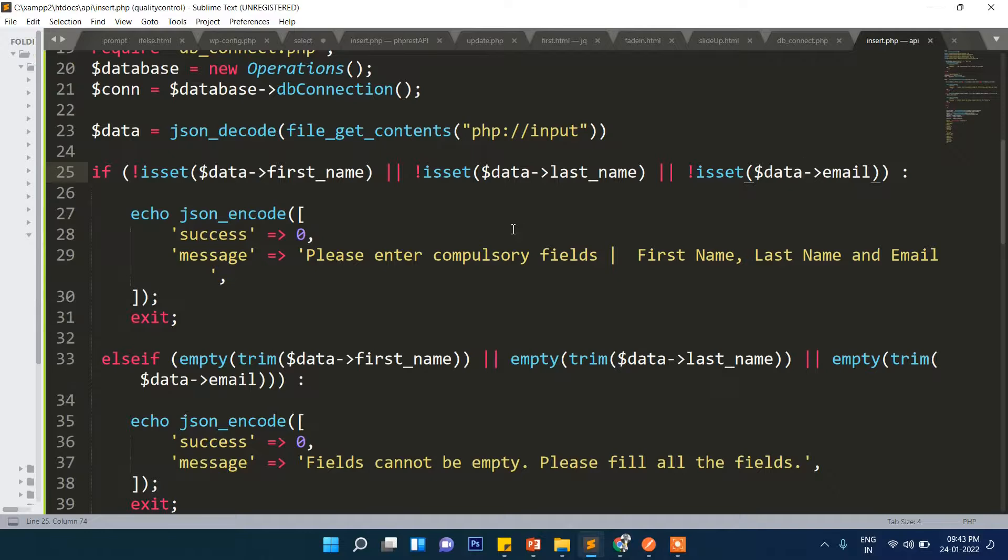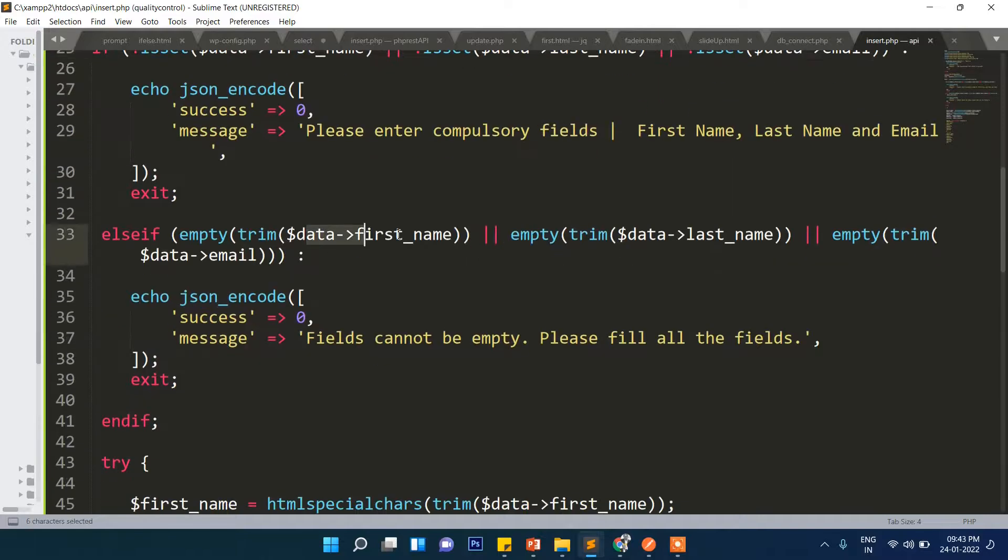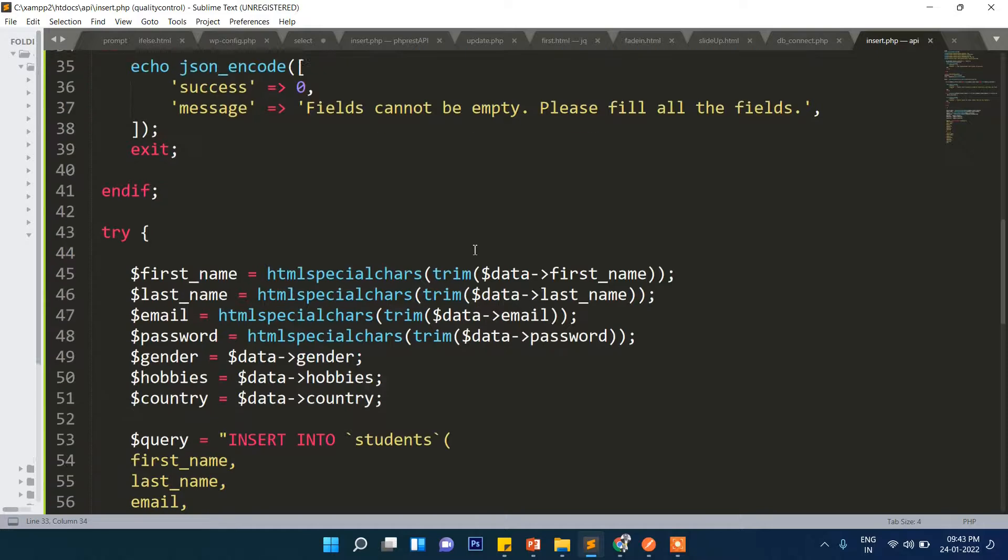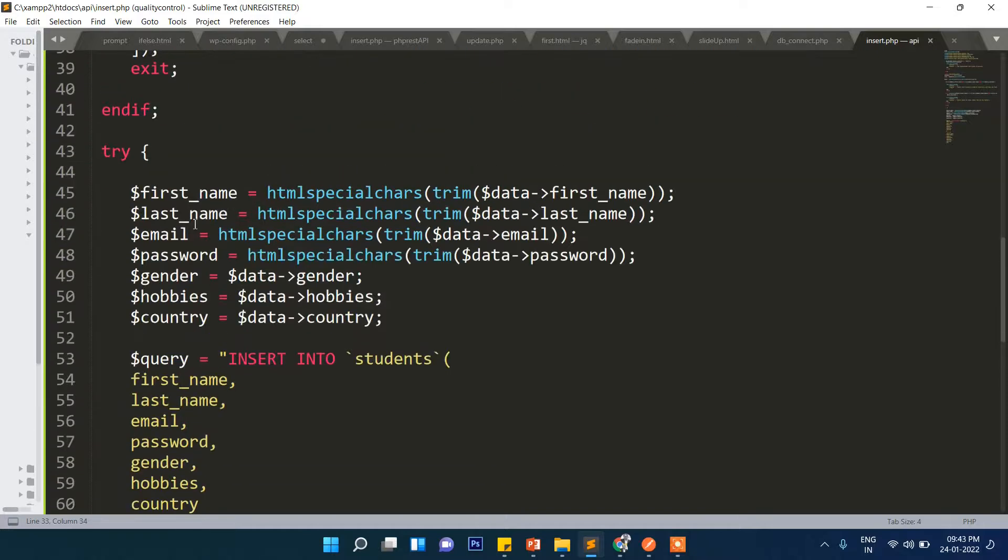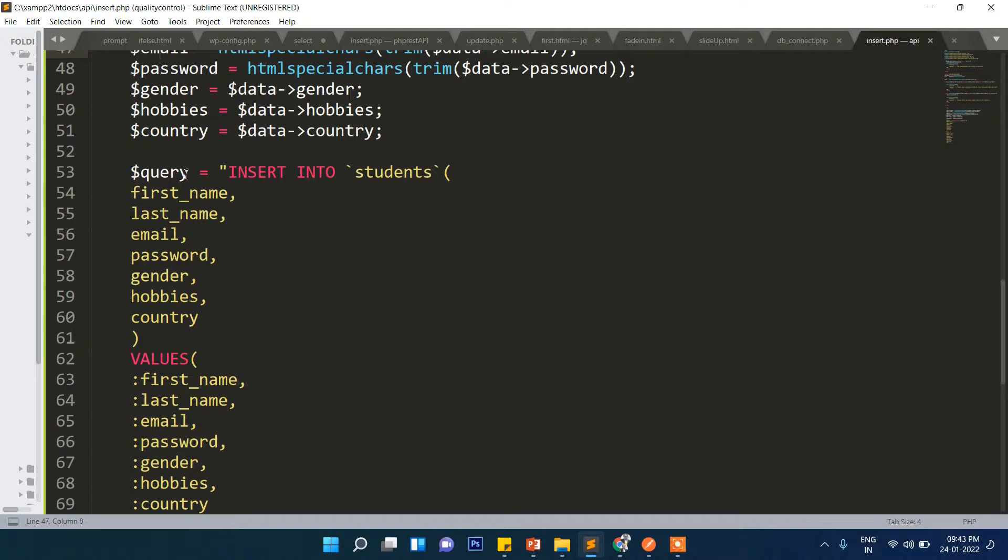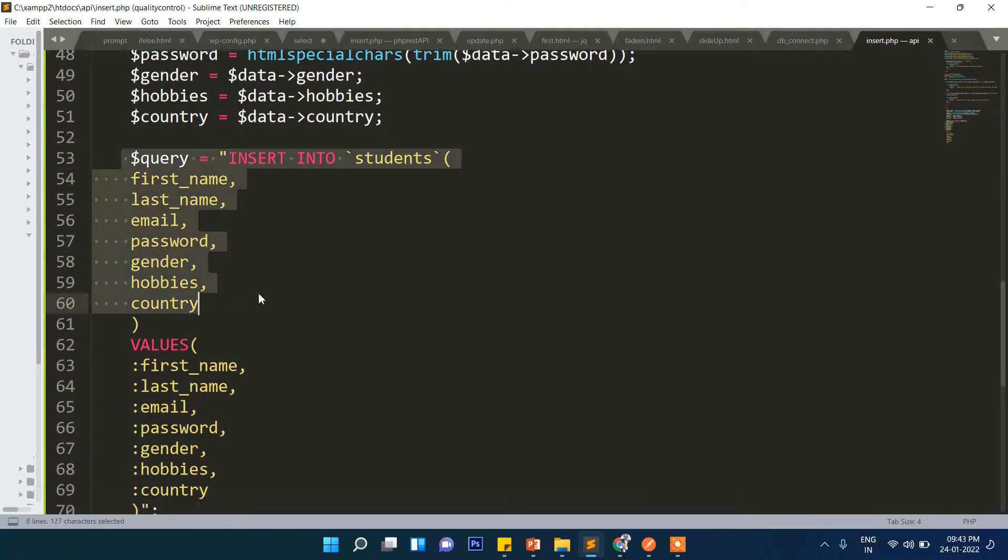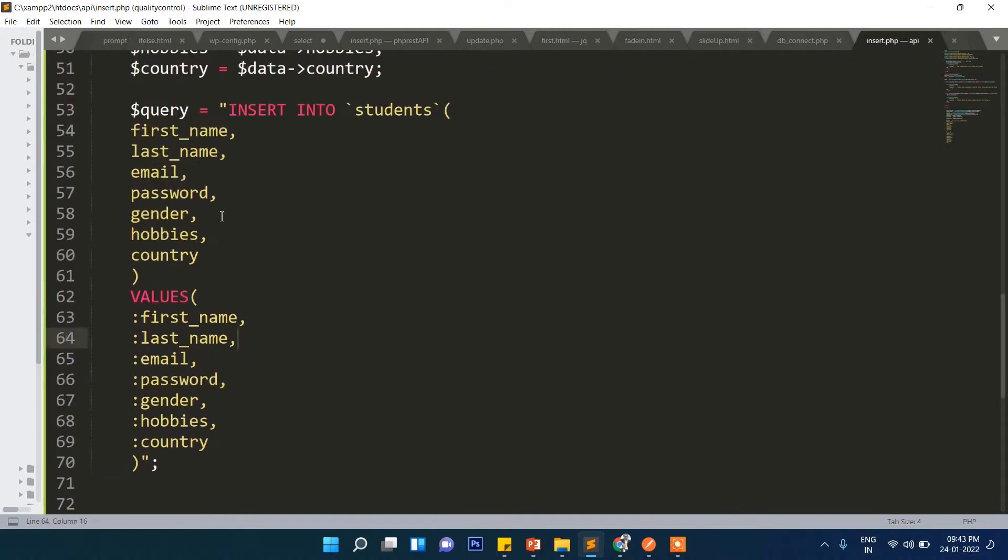Here it is checking if the field is empty or not. And now after everything we are sanitizing. If there is any special character, there is no space and no junk characters. After that we are storing them, and this is a very simple query you can understand very well.